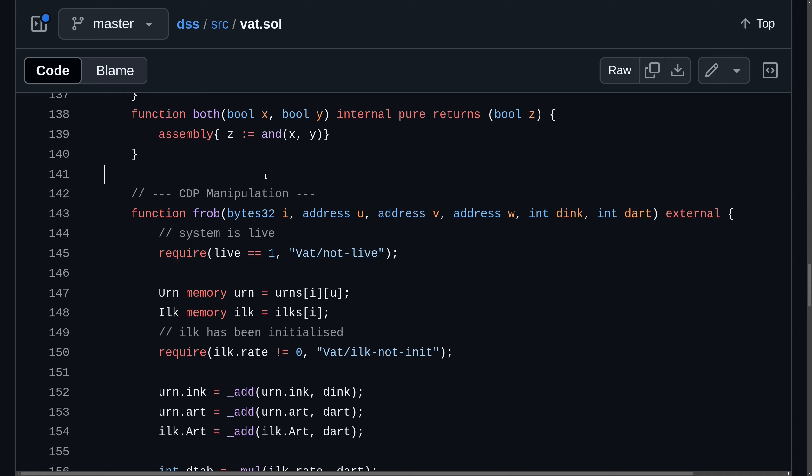To borrow or to repay DAI, or to lock or unlock the collateral, the function frob from inside the vat contract must be called. This function is called when you want to modify a CDP position. This includes increasing or decreasing the amount of DAI that you borrow, or increasing or decreasing the amount of collateral that you locked.